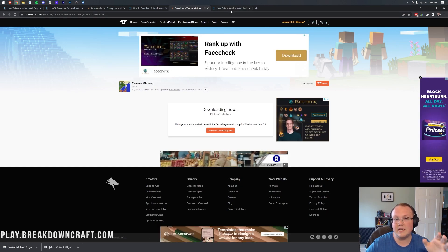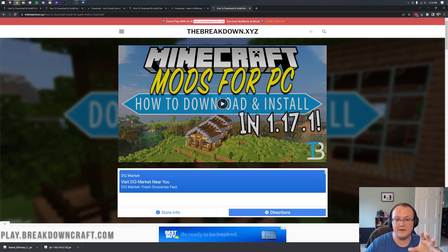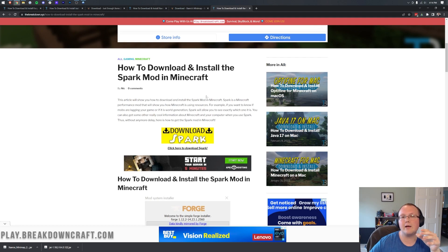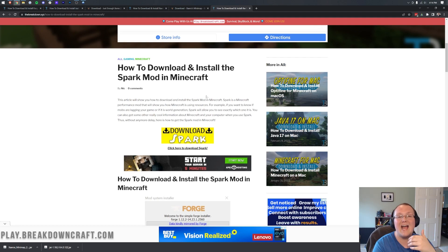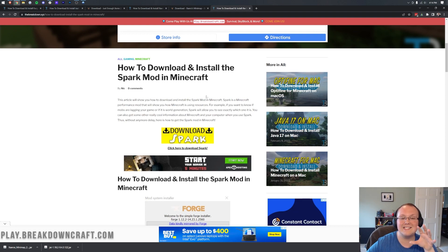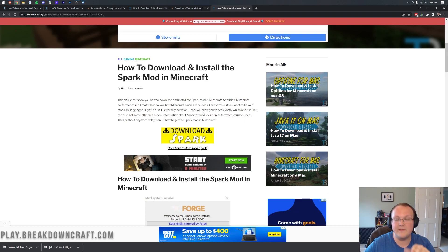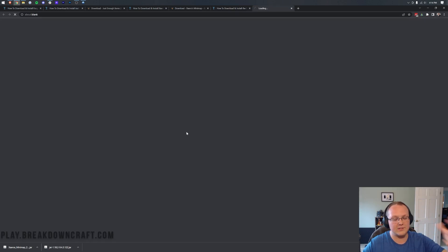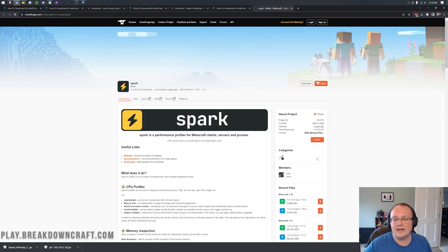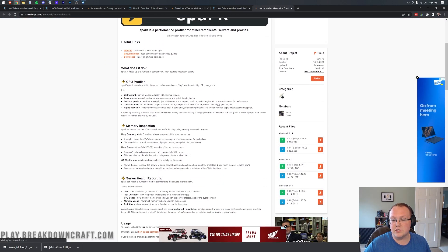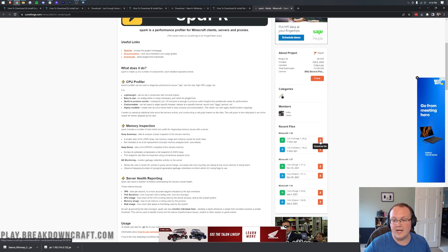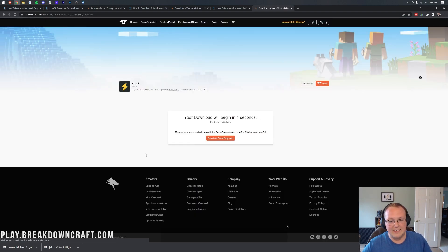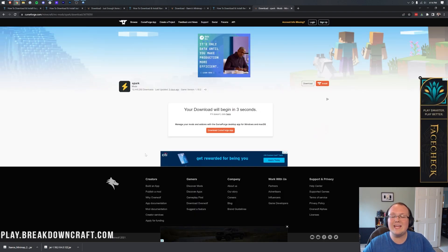The last mod here is Spark, and the reason we have Spark included here is because Spark helps you identify lag on your server using CPU profiling. Long story short, this is a lag detection mod that helps you diagnose lag on the server, and that's why we have it here. Click that download button, and then click download on the right-hand side again, making sure it's for Forge 1.18.2.